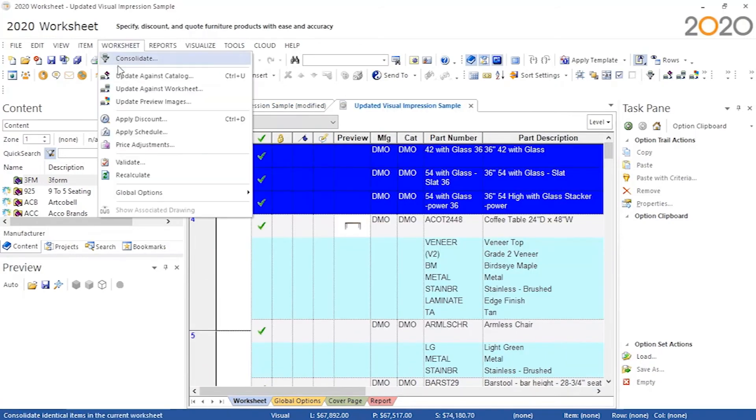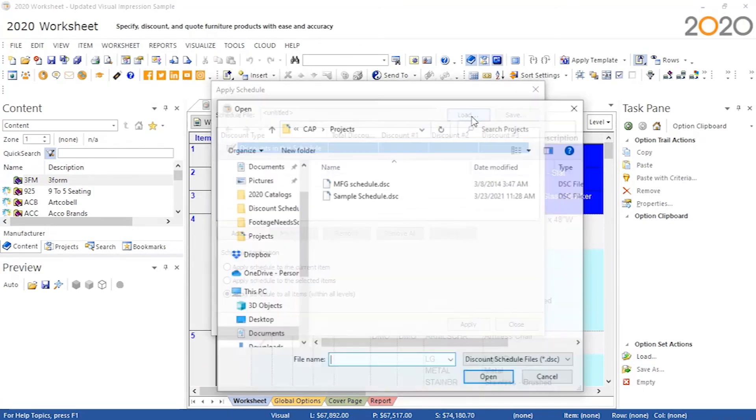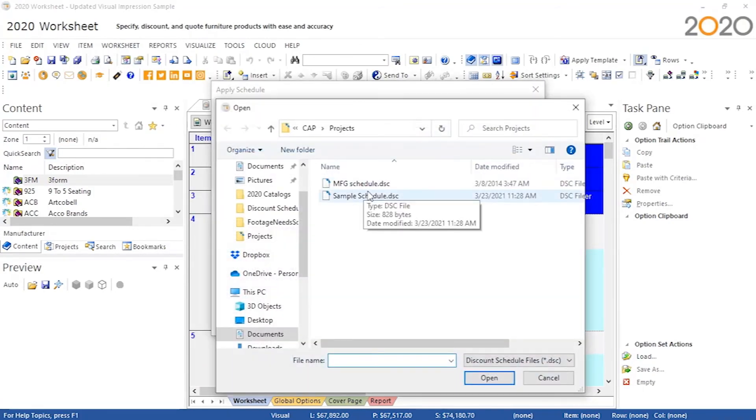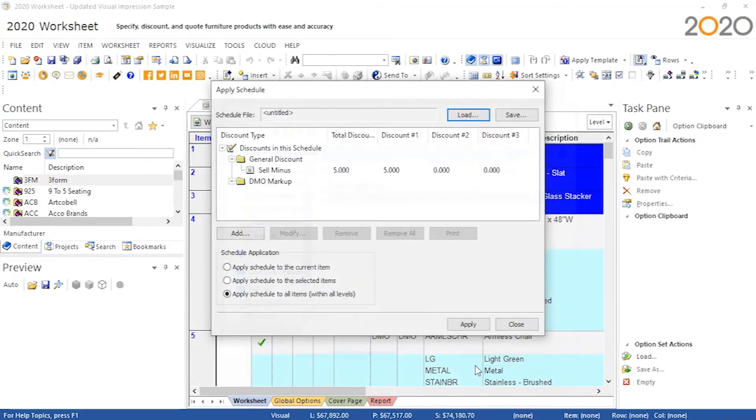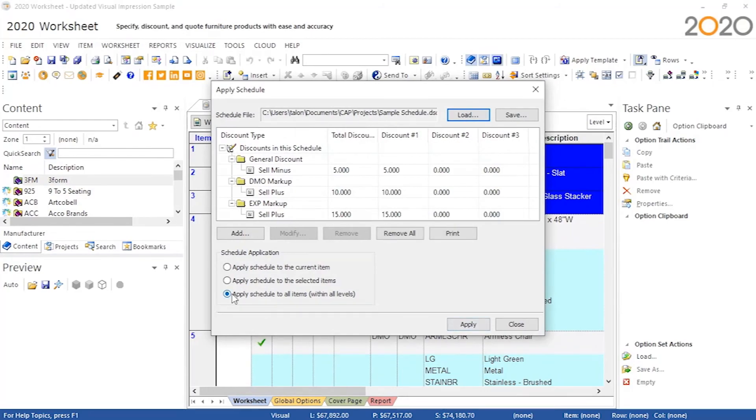To use this set of discounts in the future, we can now use the Load button to import these discounts into other worksheets and apply them there as well.